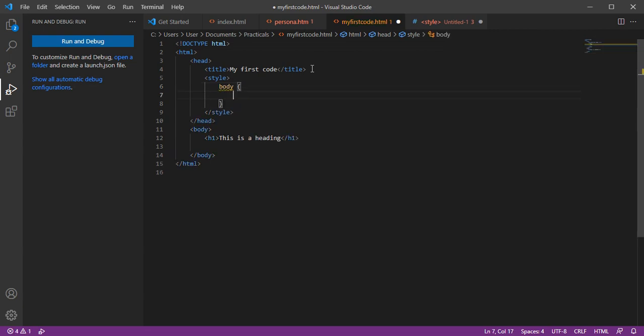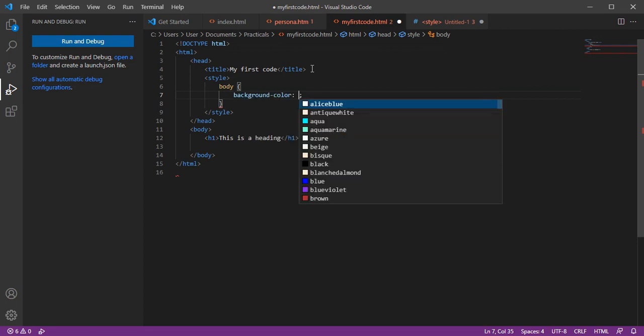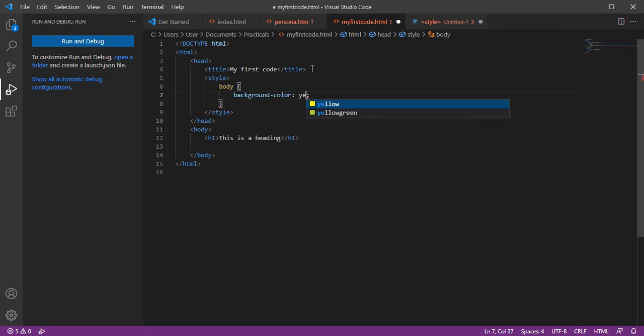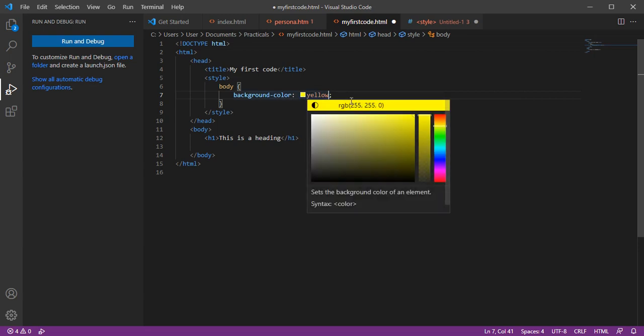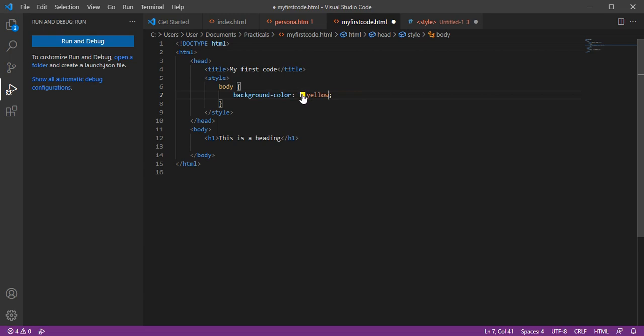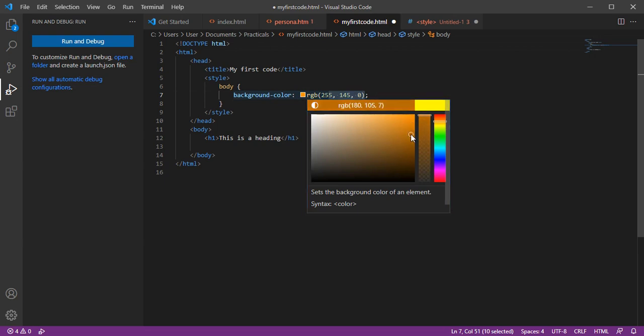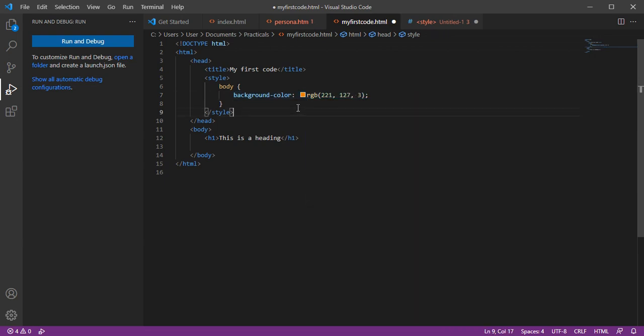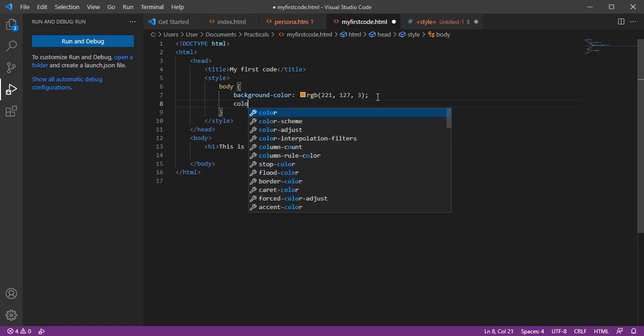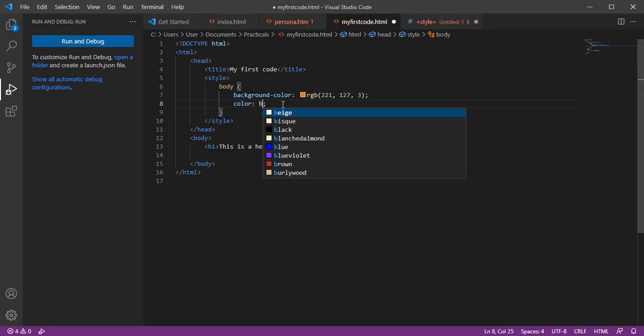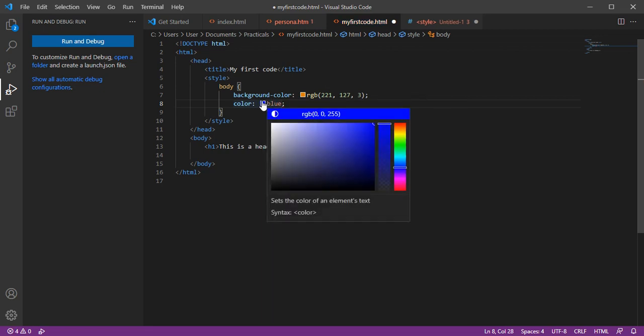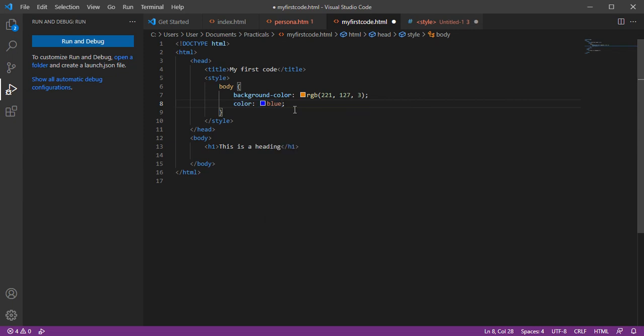Background color using RGB. Let's use yellow, or let's use RGB. RGB, can you see? Now the color of the body, let's make it blue or dark blue.